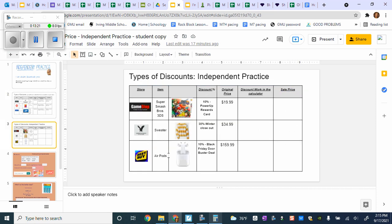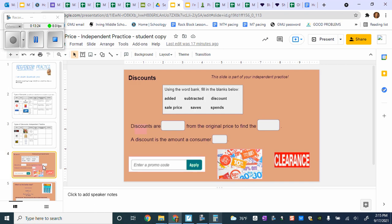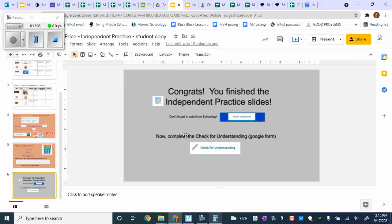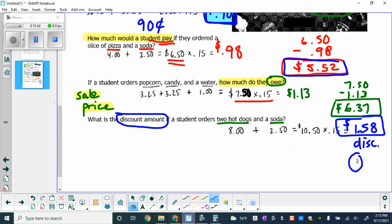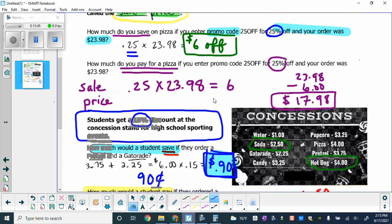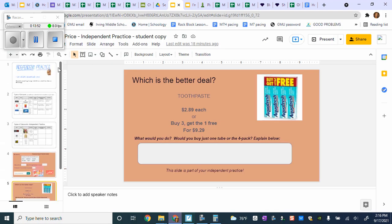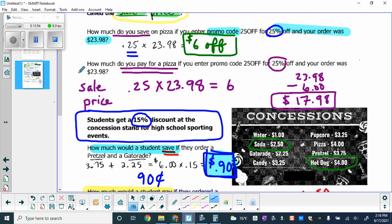On slide three you'll be doing the practice on your own. On slide four you'll fill in the blanks using the word bank. On slide five you'll decide which option is a better deal. Once you're done with your slides, you'll complete your check for understanding. At this point, page one and page two of your packet should be done, and that concludes this video — thank you for watching.